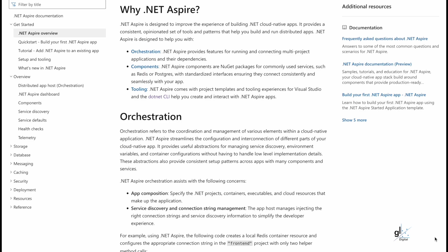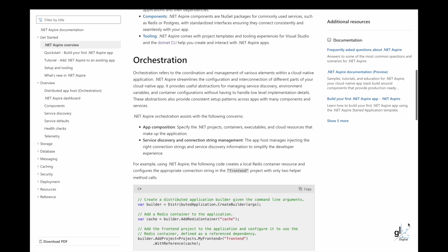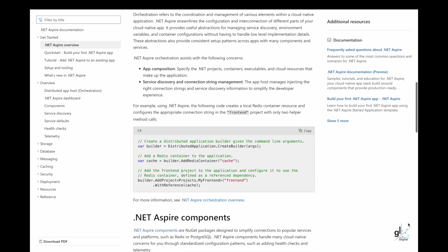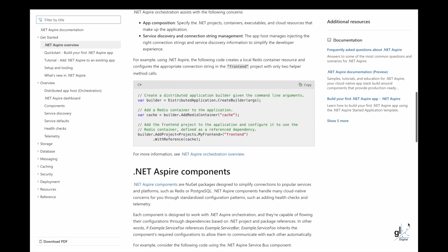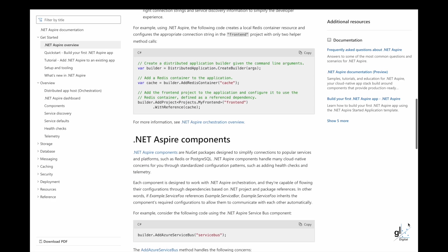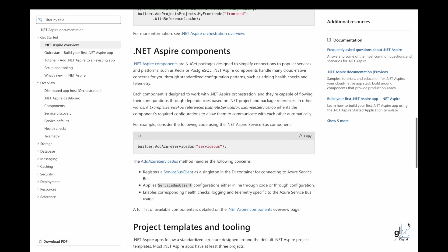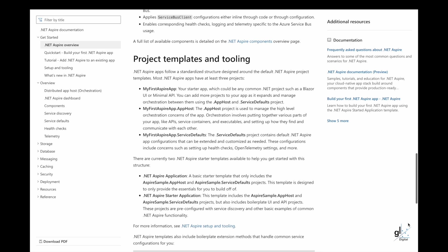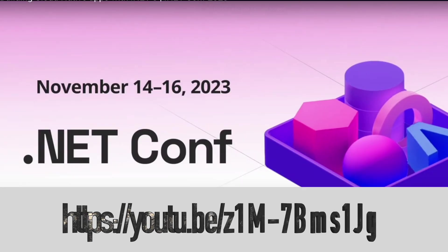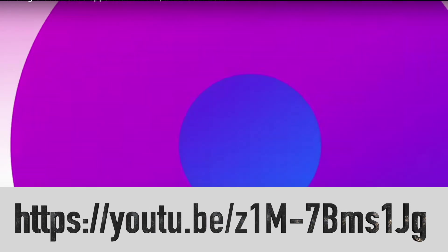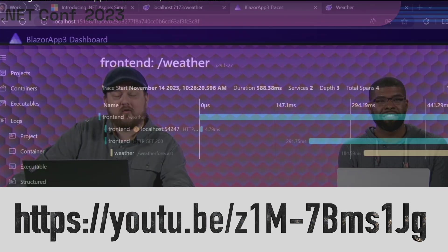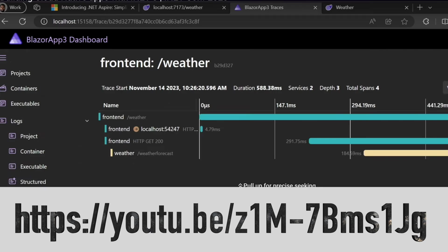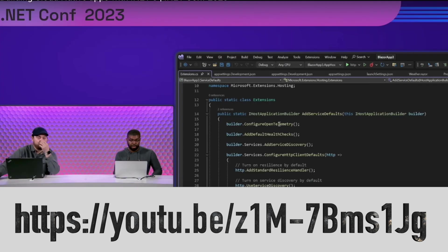Tooling. .NET Aspire comes with project templates and tooling experiences for Visual Studio and .NET CLI, which help you create and interact with .NET Aspire apps. For more details about .NET Aspire, check out this .NET Conf 2023 video that provides a basic demonstration of some of the features of .NET Aspire.